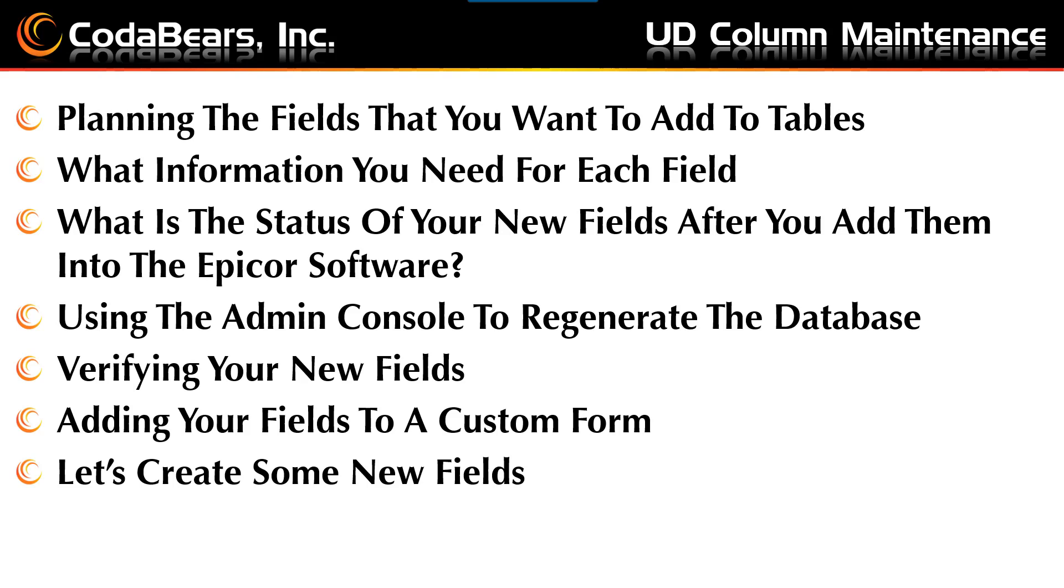Planning the fields that you want to add to tables. What information you need for each field. What is the status of your new fields after you add them into the Epicor software. Using the admin console to regenerate the database. Verifying your new fields. Adding your fields to a custom form. And then actually creating some new fields in Epicor 10.2.500. The following slides will show in more detail.